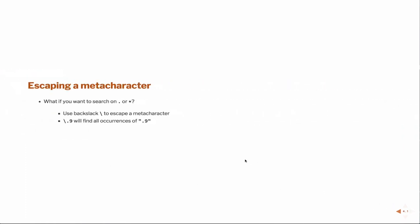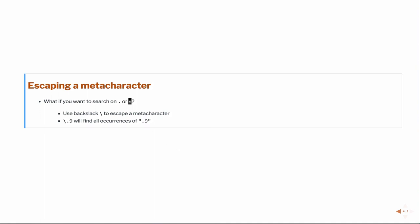In the event that you actually want to search for something that is a special character, like a period or like the asterisk itself, meaning if you want to actually, say in this example, search for the decimal nine, then you need to escape it. So in this case, the regular expression, you would escape, the backslash dot would actually allow you to search for dot nine, period nine.